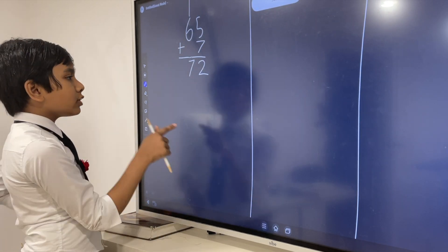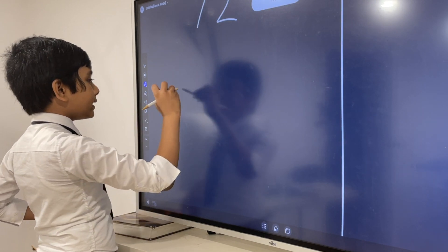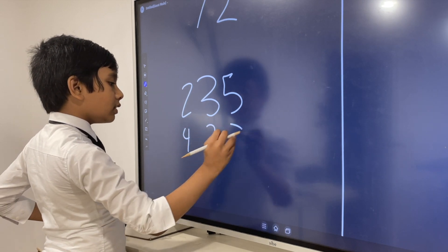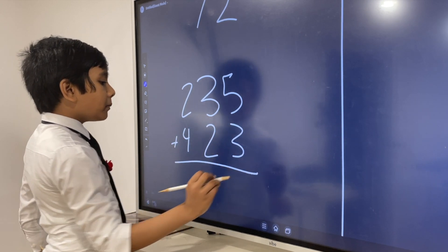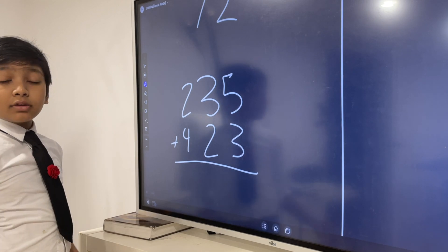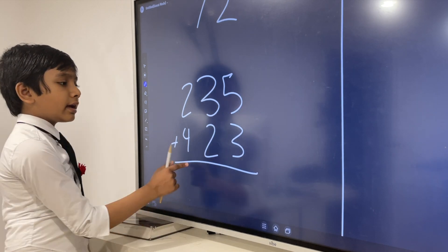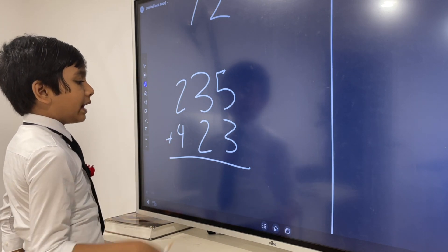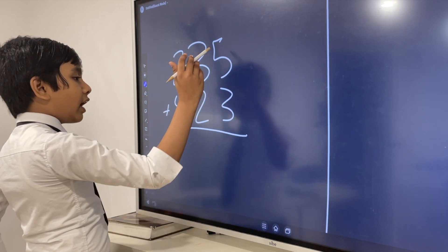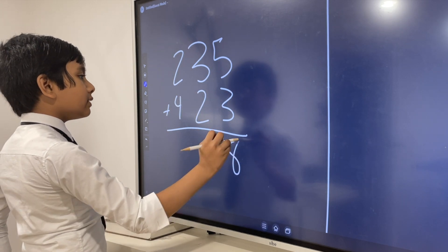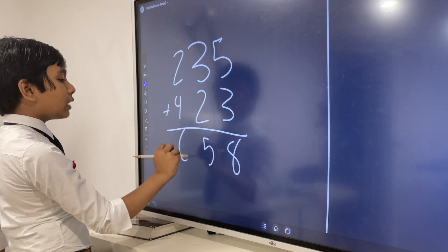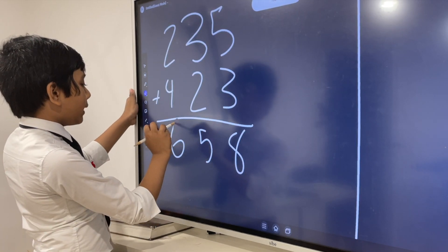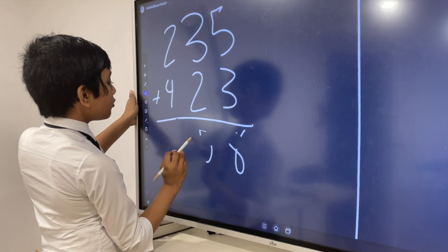Let's try one more time with 3-digit numbers. A little footnote: if both of your numbers have the same amount of digits, you can put them either way — nothing will change. For example, with the smaller number on top: 5 plus 3 is 8, 3 plus 2 is 5, 2 plus 4 is 6. That's an example without regrouping.